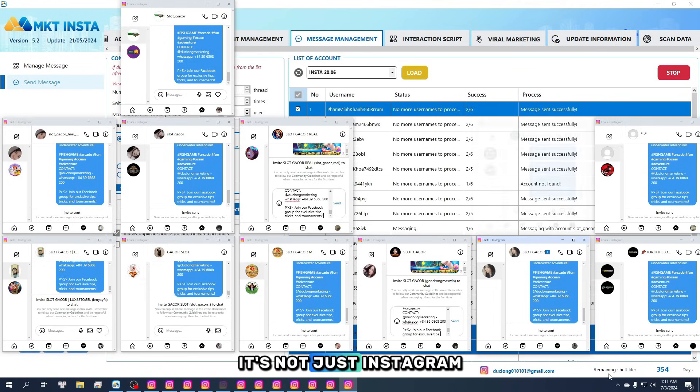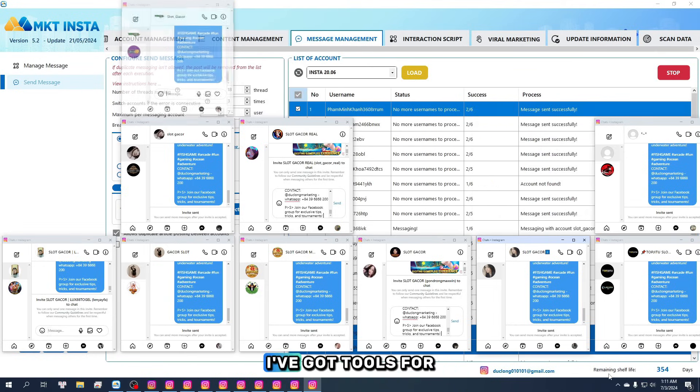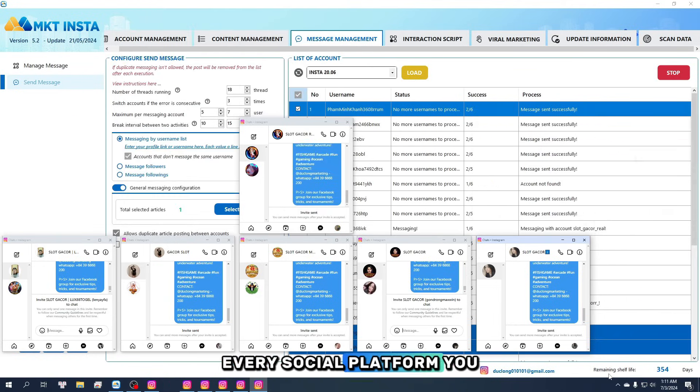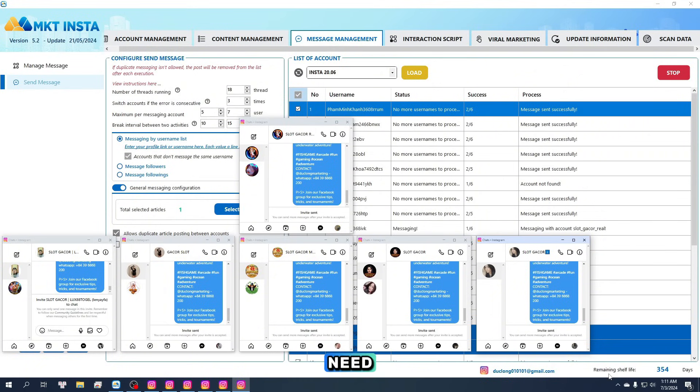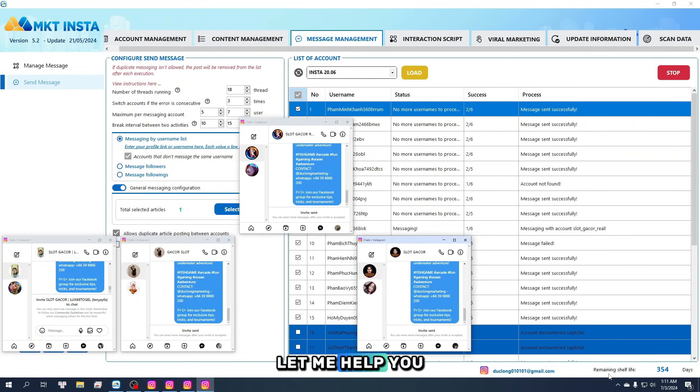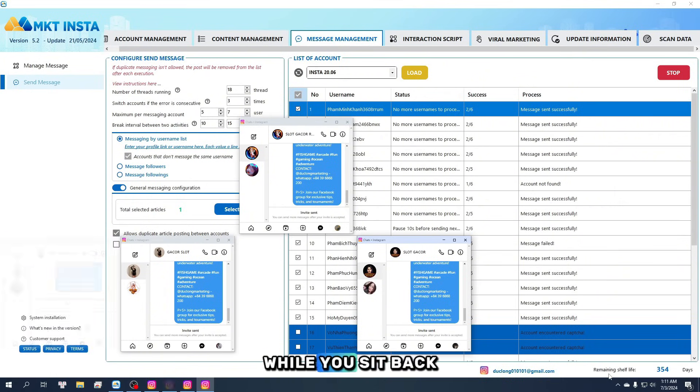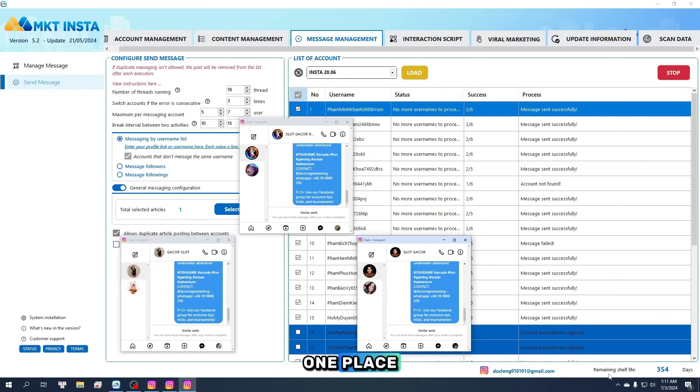And it's not just Instagram. I've got tools for every social platform you need. Let me help you reach millions of customers while you sit back and run everything from one place.